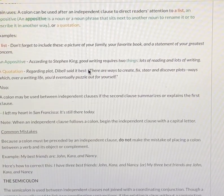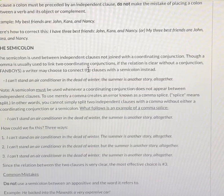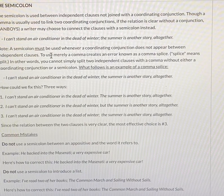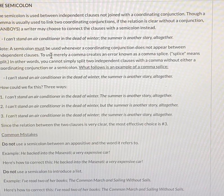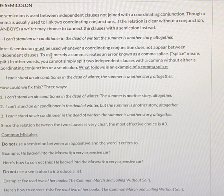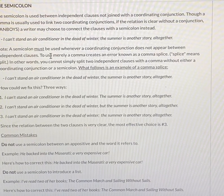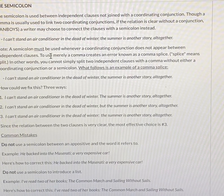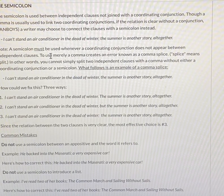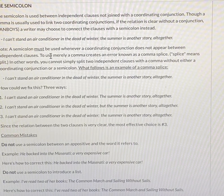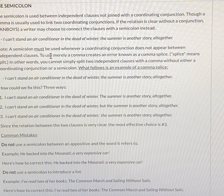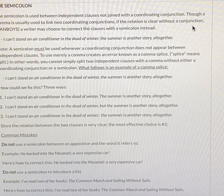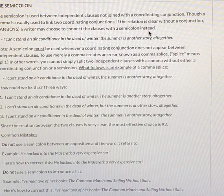Alright, that's the information on the use of a colon. Let's go to the semicolon. A semicolon looks similar to a colon — a colon being two dots, one above the other, while a semicolon is a dot and a comma, the dot being above the comma. The semicolon is used between independent clauses not joined with a coordinating conjunction. A coordinating conjunction is typically FANBOYS: for, and, nor, but, or, yet, so. If the relation is clear without a conjunction, a writer may choose to connect the clauses with a semicolon instead.